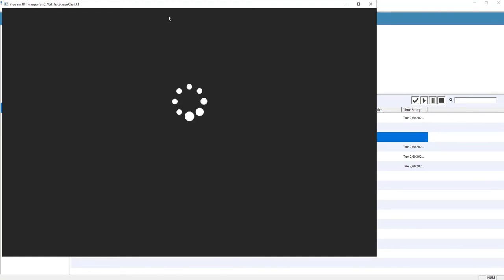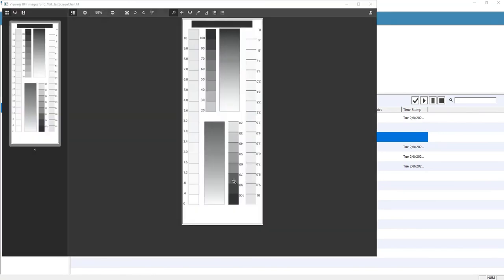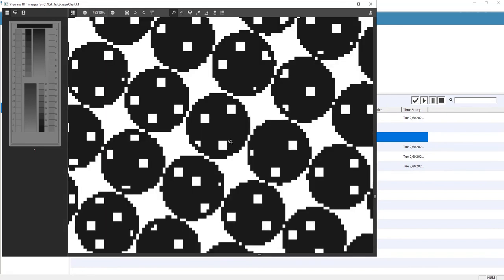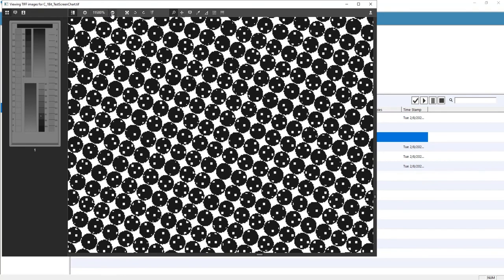And here are the results. Here are some dots in the 70% range. The magnification is at about 46,000%, and all the dots have proper edges.